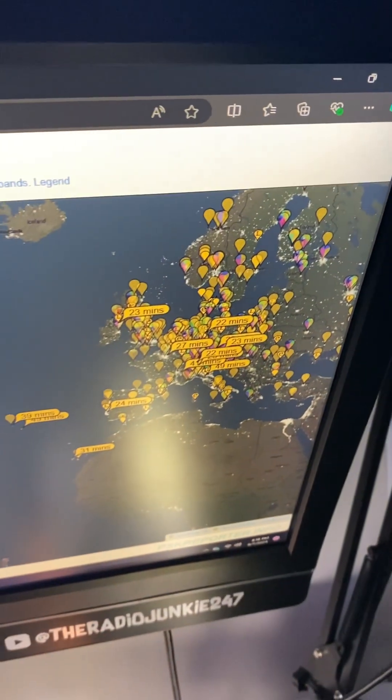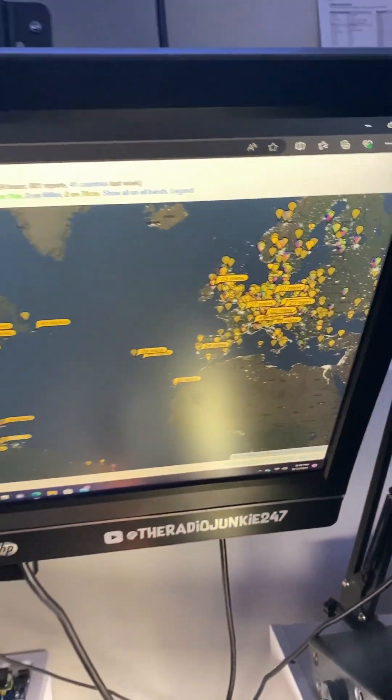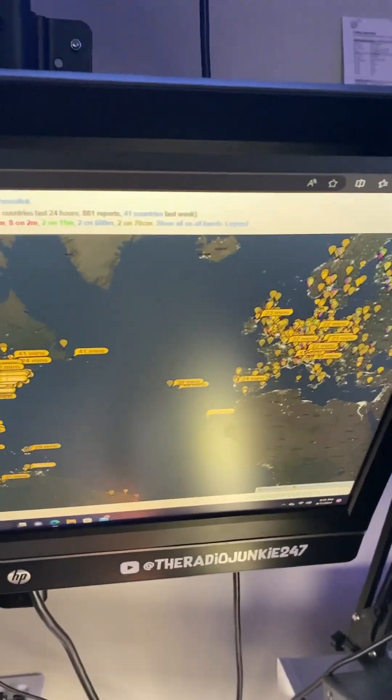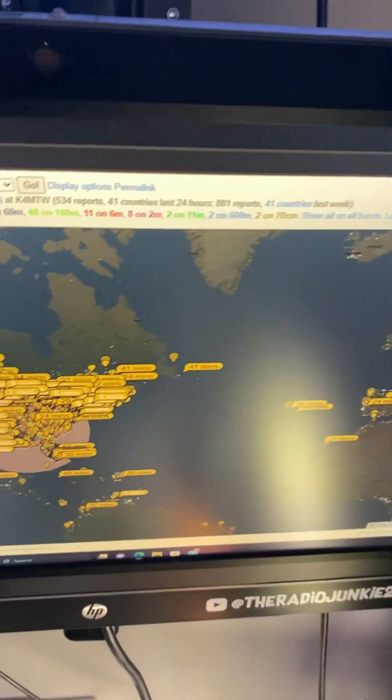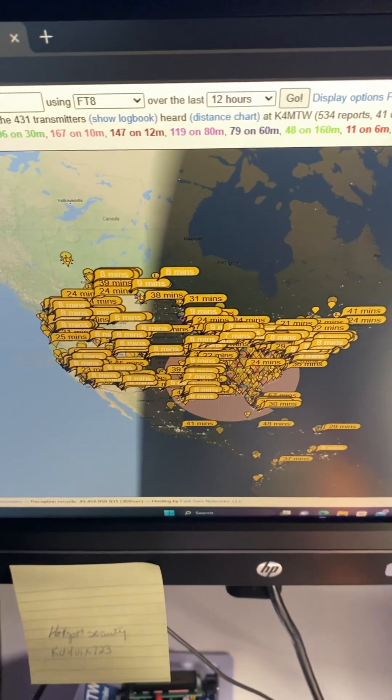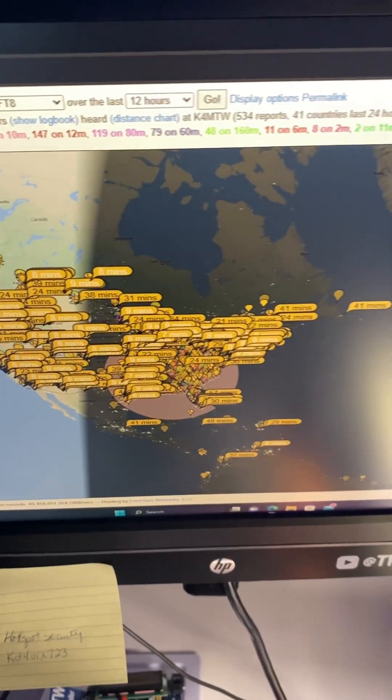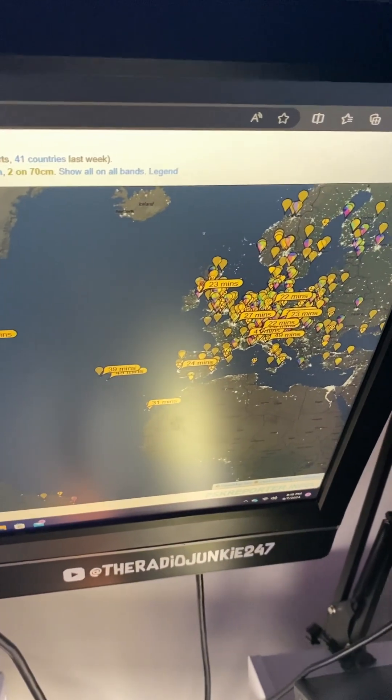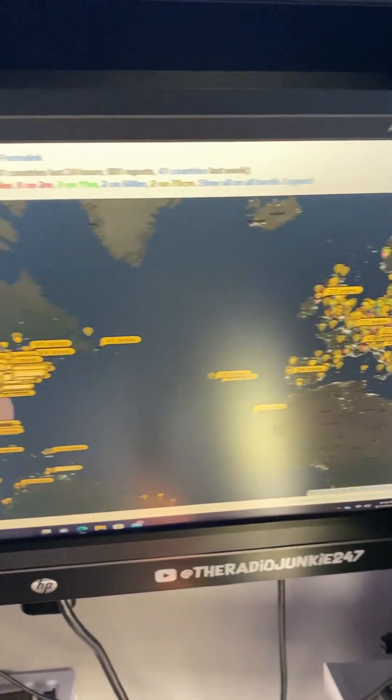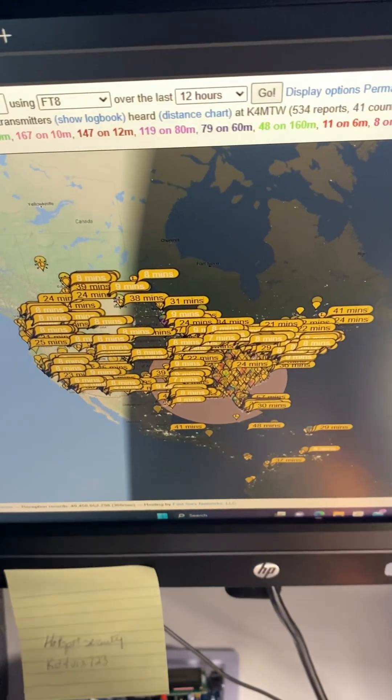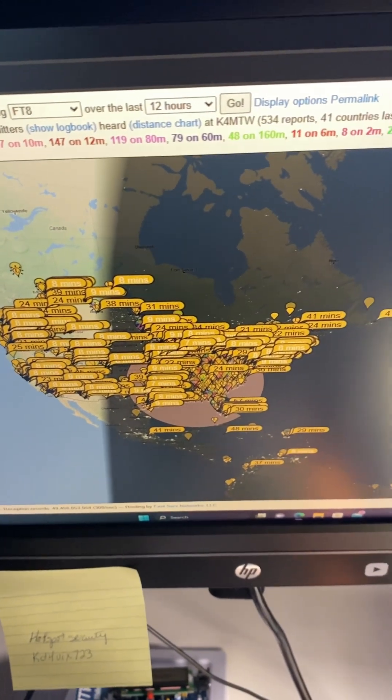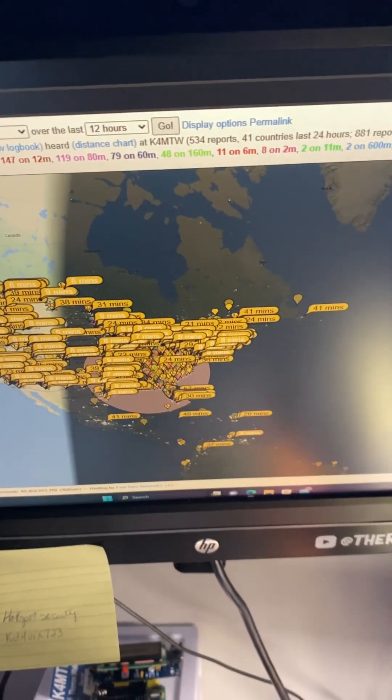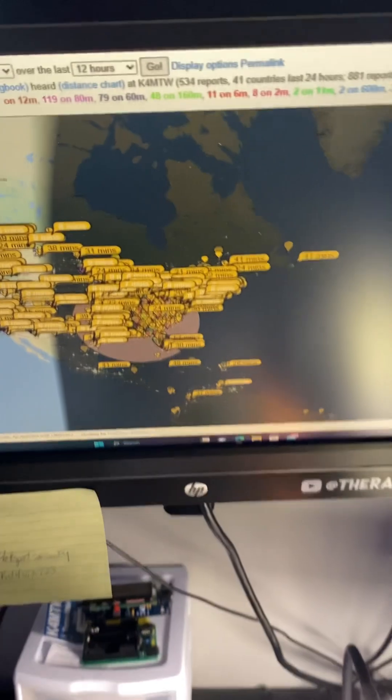You can see the PSK on the screen on the bottom computer. That's my signal being heard out there on 3.4 watts of power, running QRP power off this Xiegu G106.